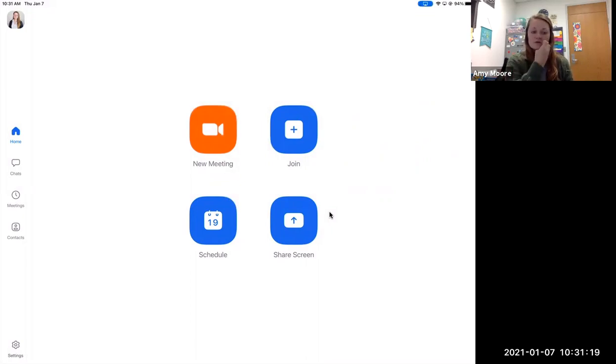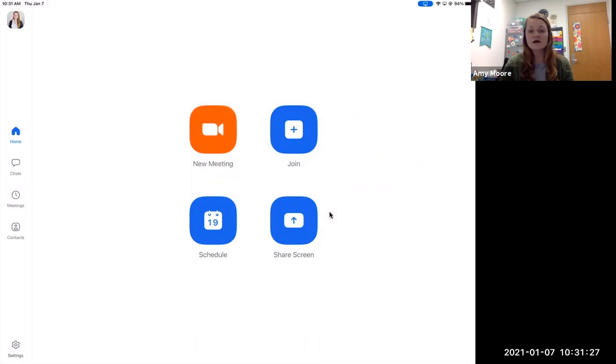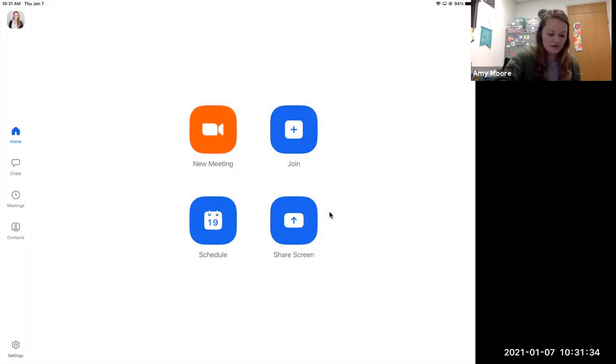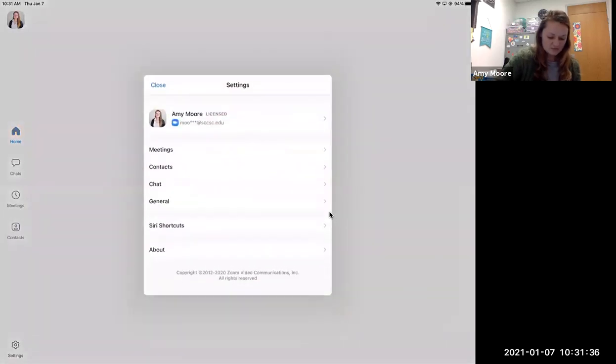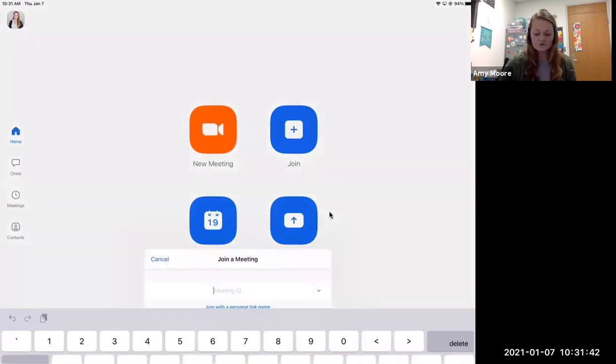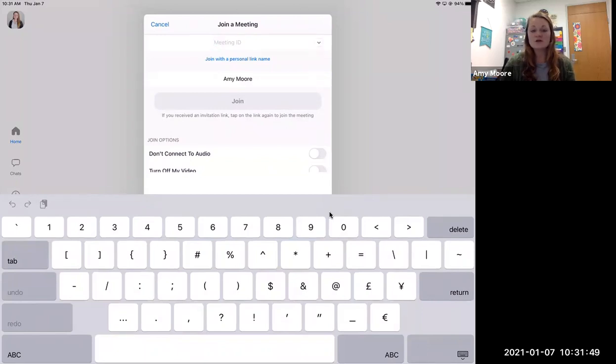Yours may look a little different because it will just say join a meeting or sign in. You don't have to make an account. The account is free. I made an account because it's where I'm teaching from. So yours may look slightly different. But yours will prompt you to join a meeting. The meeting ID you can find on D2L under content. The meeting ID for every class is exactly the same.